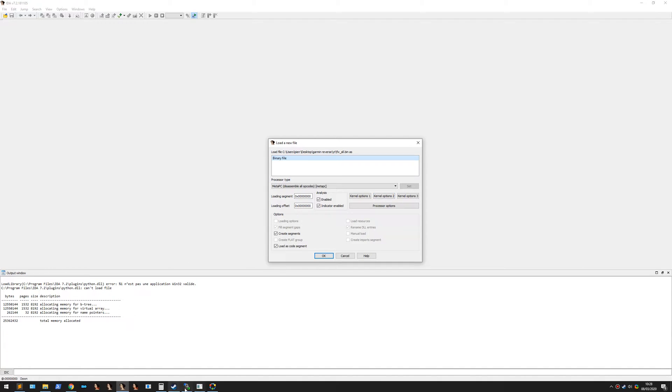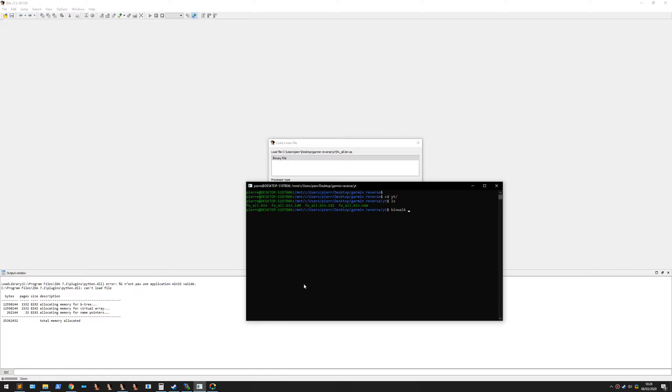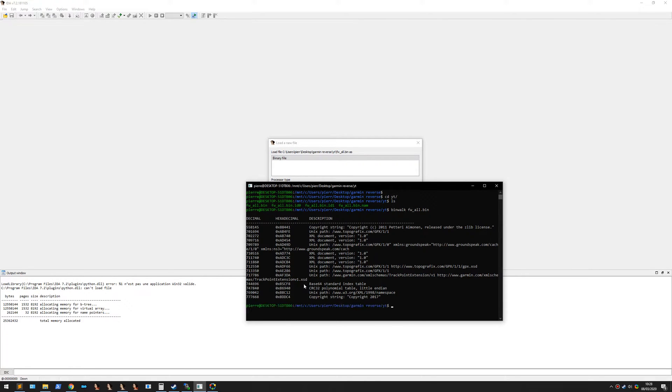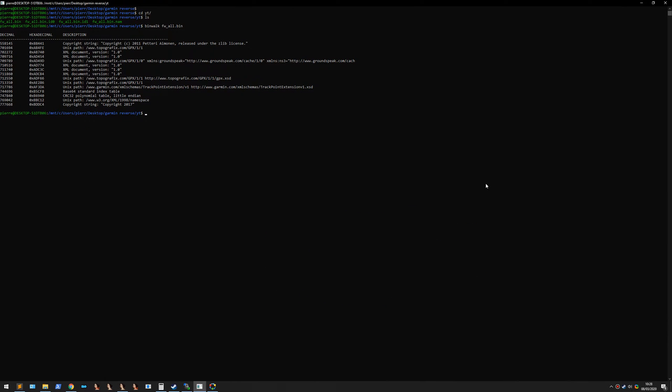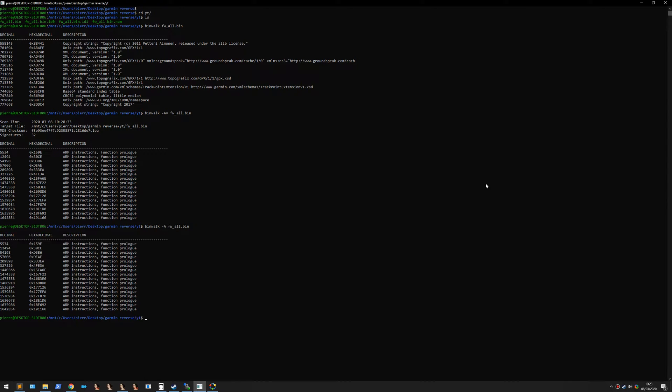First, you need to understand what kind of file it is. If you go in this, it will not help you at all. It tells you it's ARM.